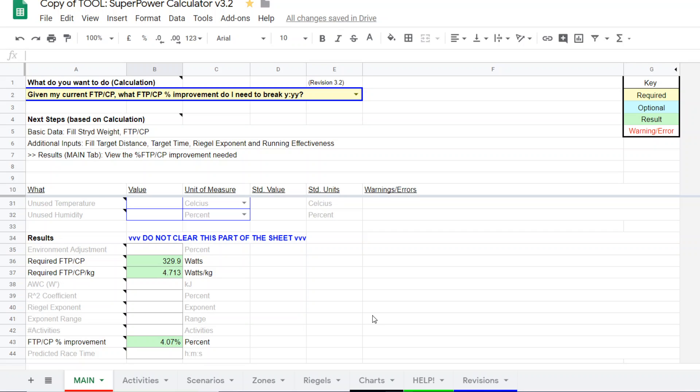So, there you have it. It's another function within the superpower calculator. And, it allows you to look at where you're at right now and to hit a certain goal, what you're going to need in terms of an FTP and how much you have to improve to get there. So, hopefully, this helps. It's a cool little function. And, we'll see you next time. Hopefully, this works well for you. Bye-bye.